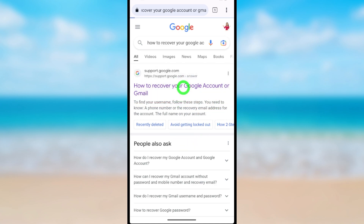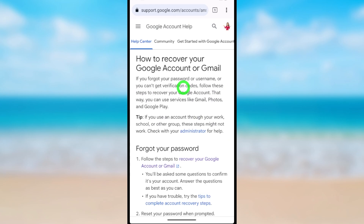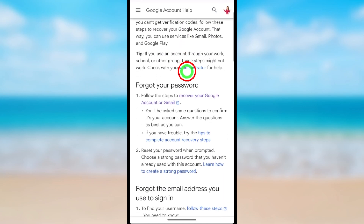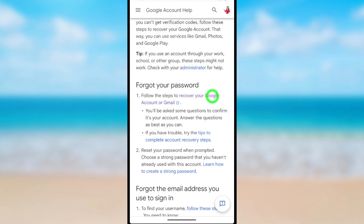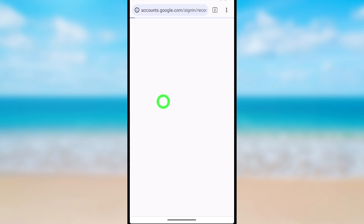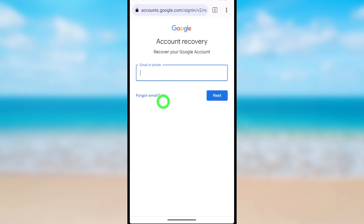Tap to open it. After opening, scroll down a little bit. Under 'Forgot your password', select 'Recover your Google account or Gmail'. After opening, you will be redirected to another page — the Account Recovery page.